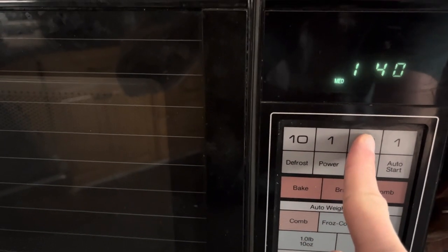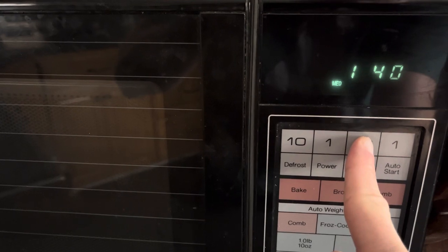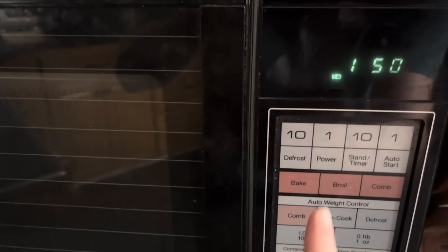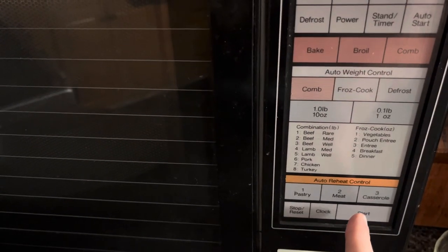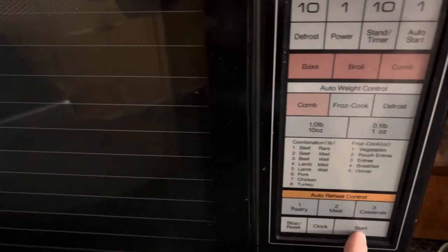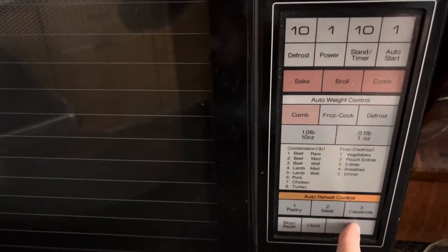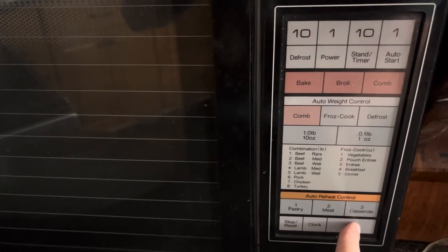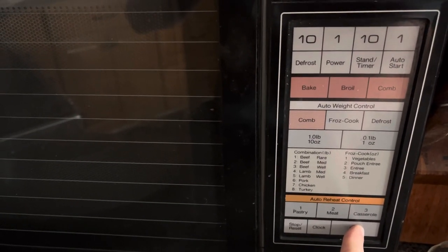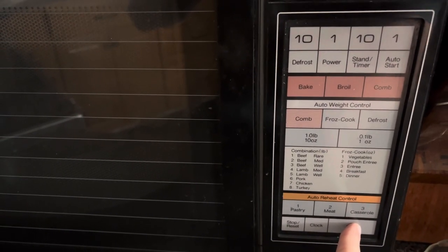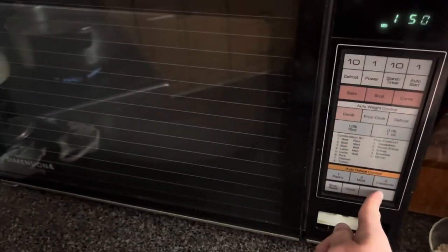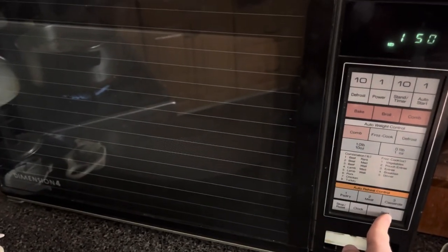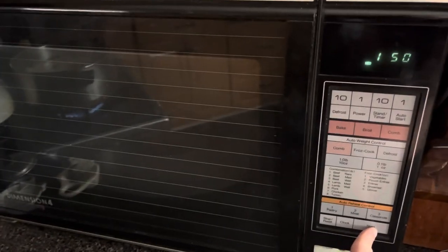But yeah, this is what the controls for most microwaves in the 80s looked like. You know, this thing is kind of goofy, but again, it's an absolute beast.